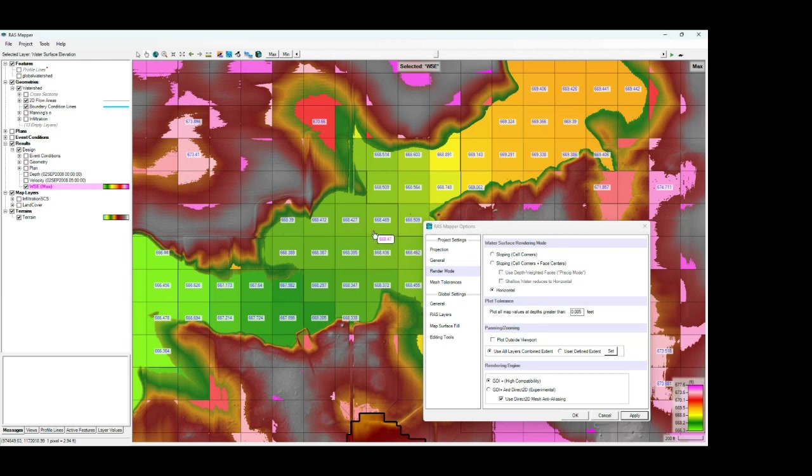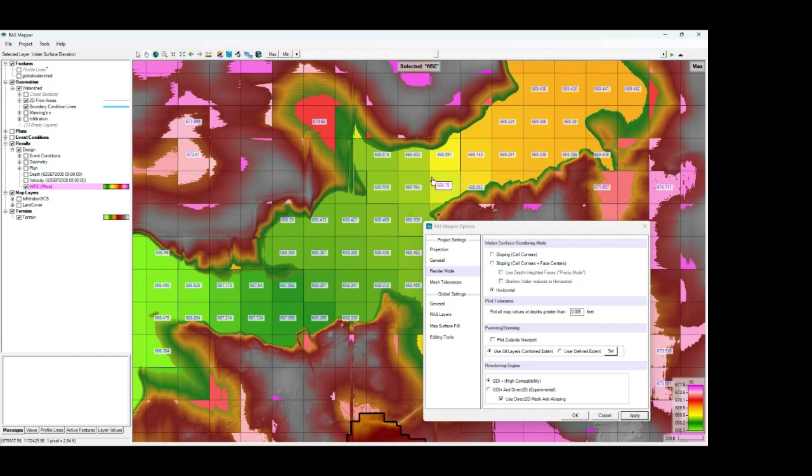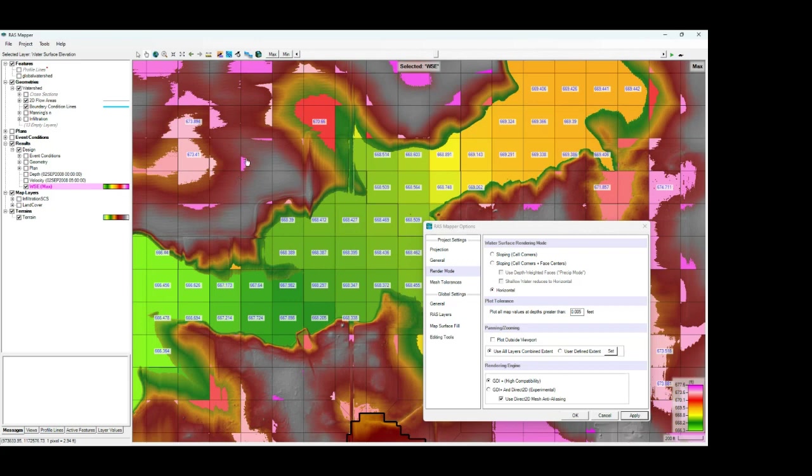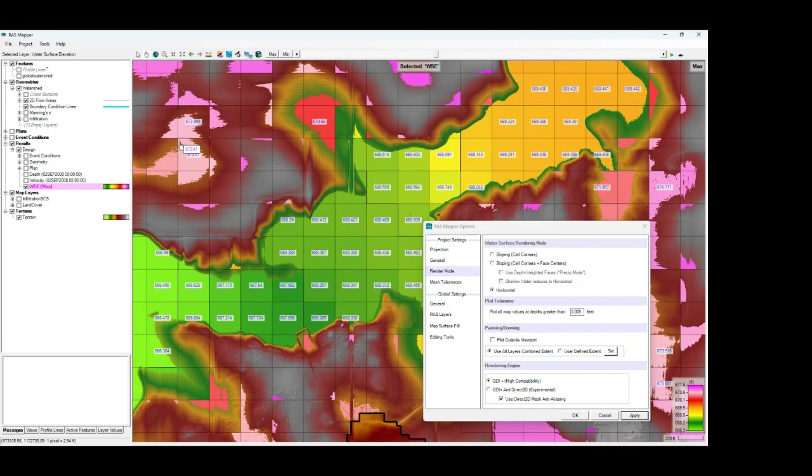Now what you get with the horizontal method is you get a kind of a gridded feel to your delineation. You get kind of sharp changes in water surface elevations across cell faces. You also have some problems in your shallow flow areas where you get more of these isolated or disconnected inundation areas.